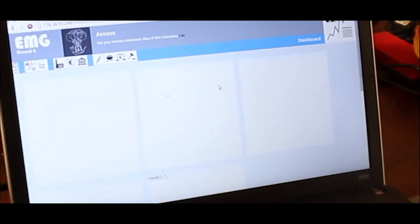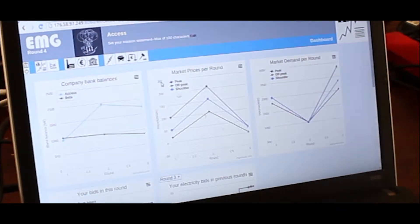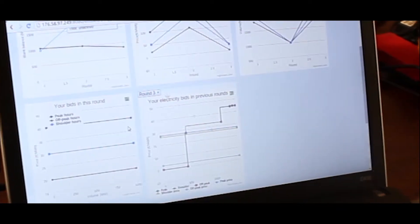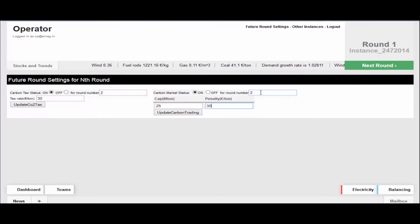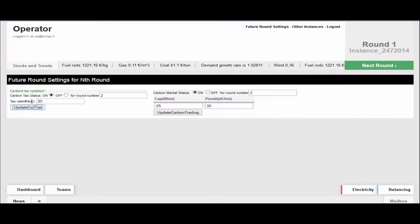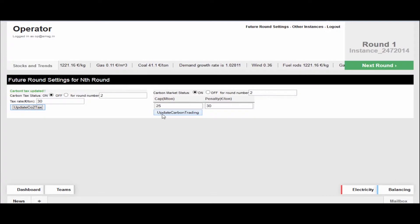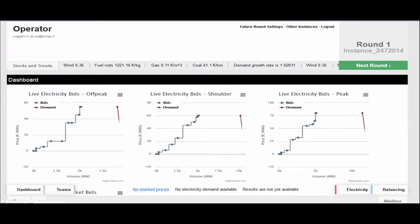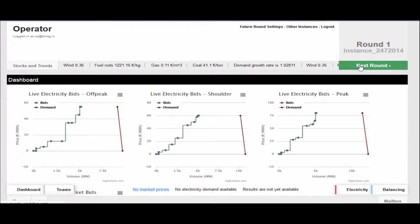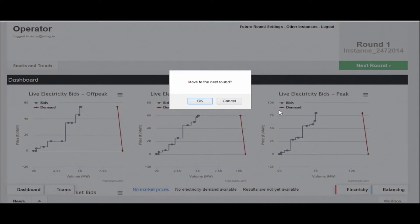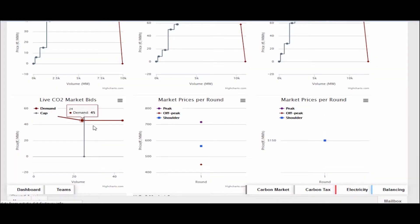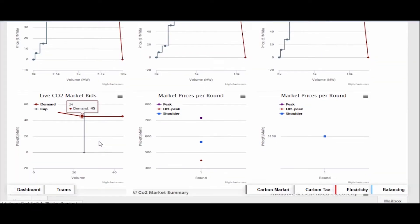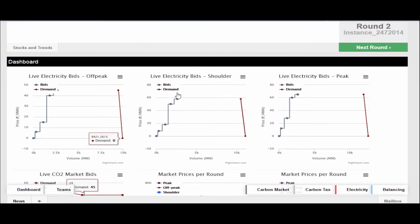The electricity market game is being used at TU Delft in the Netherlands. Such games can be used to understand different complex real-world systems. The human element, which is difficult to capture, that brings in irrationality, trade-offs, and other intangibles, is at the heart of these games.